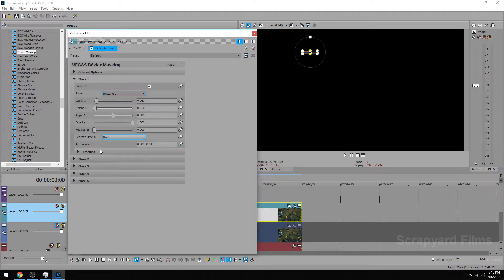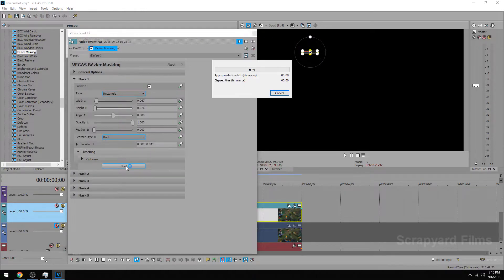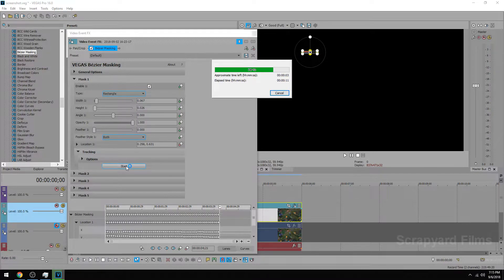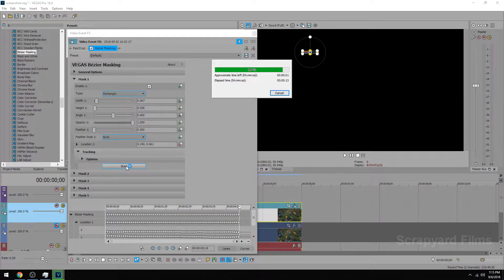So what we could do is go under tracking, hit start and it's going to go frame by frame and it's going to keep this mask following this health bar the entire time.